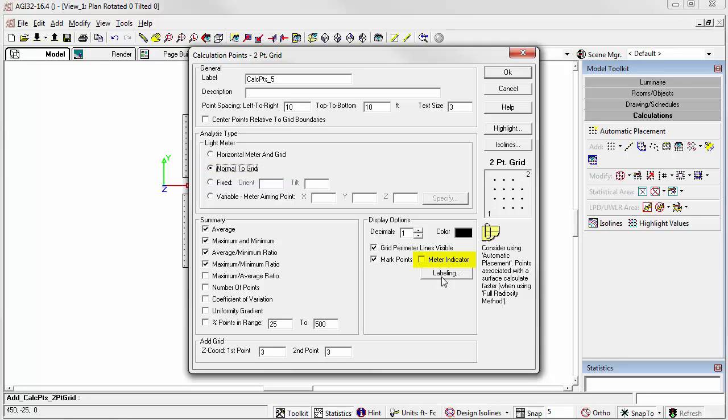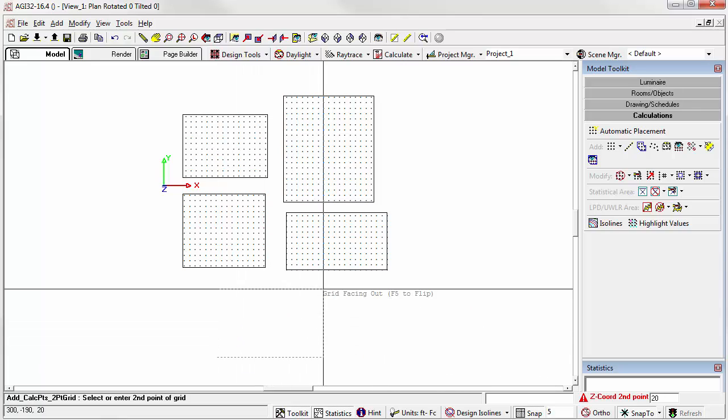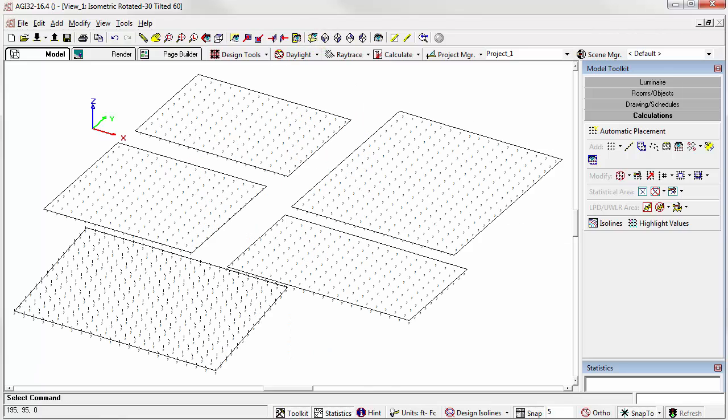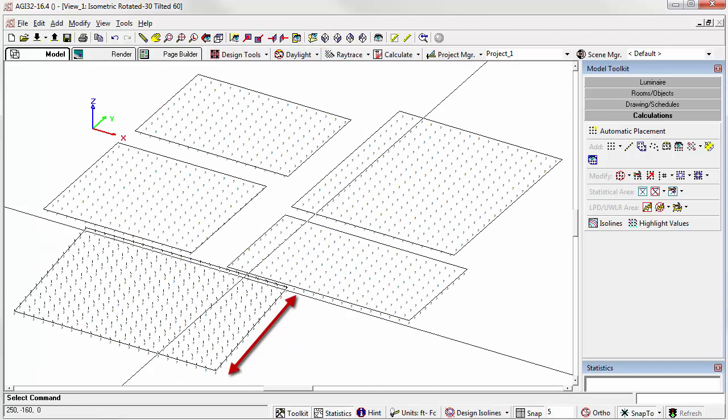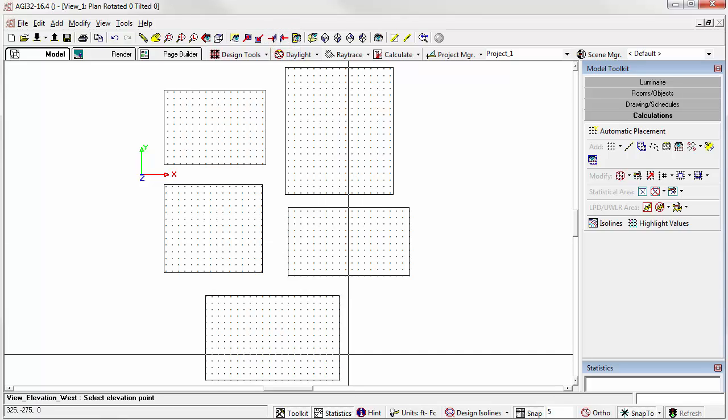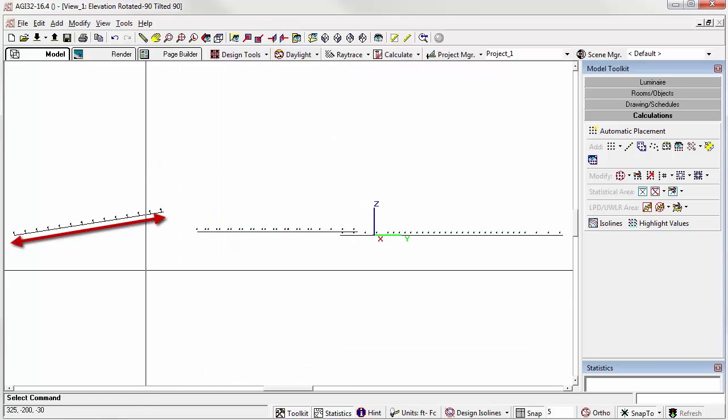With the meter indicator on, let's start the first point at Z equals zero and the second point at Z equals 20. We can now look in isometric view and see the slope of the grid that we just created. Let's look again in elevation looking to the left. There you can see.